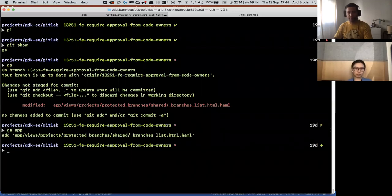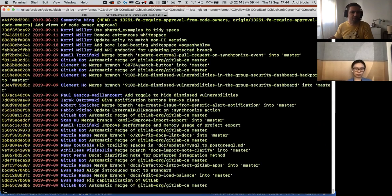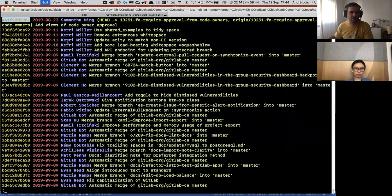And now instead of writing a commit message, I can just fixup. And I'm going to need the hash of the commit. So just a second, I'll copy the hash of the commit.